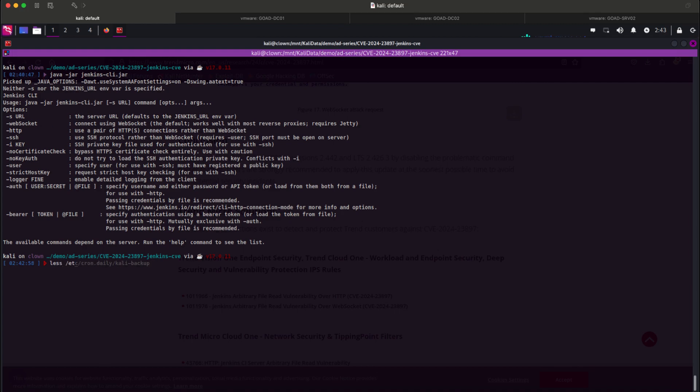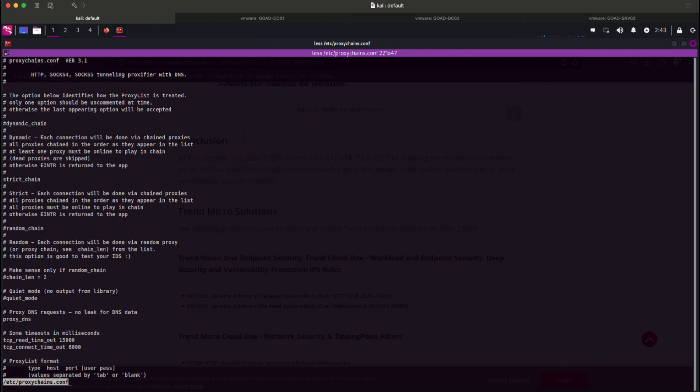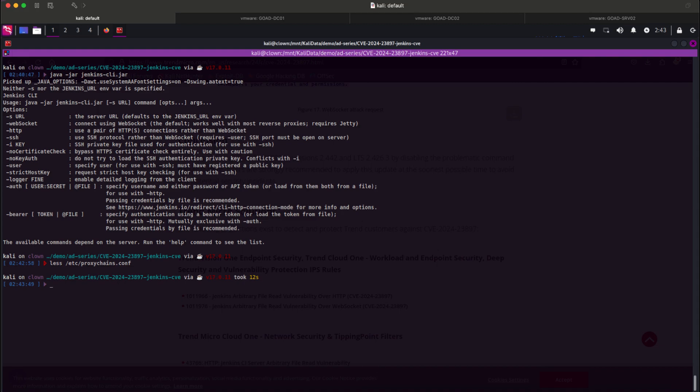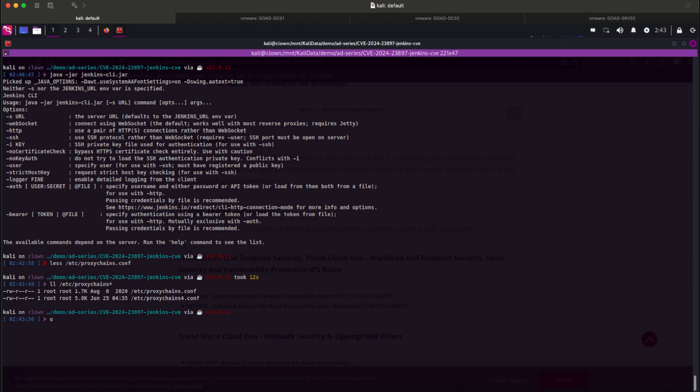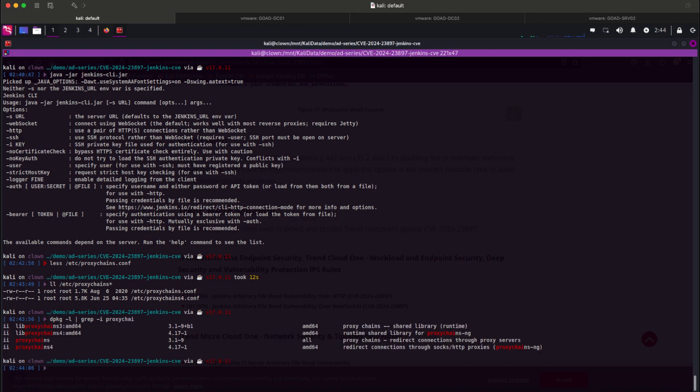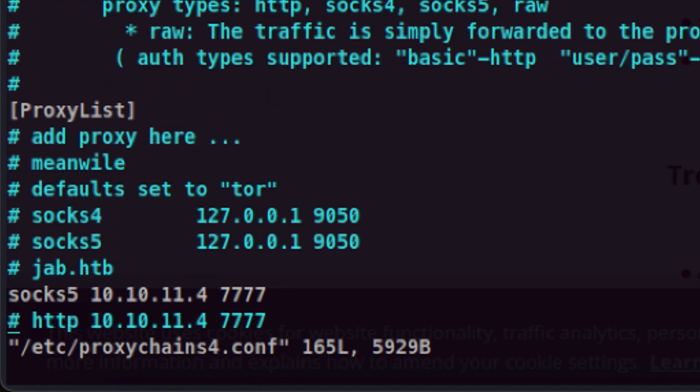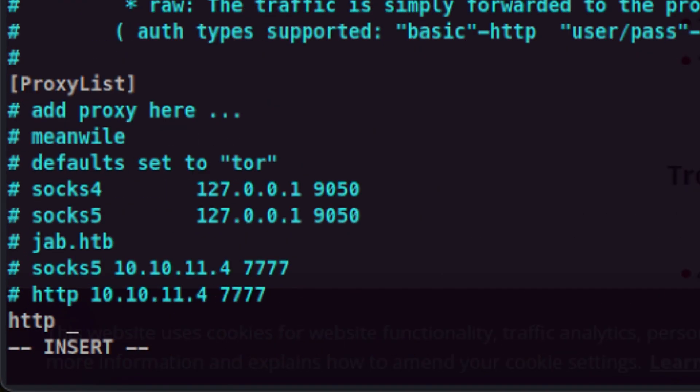Let's see if proxy chains is installed. I remember there might be multiple versions, so let's see the available config files. There are two of them, meaning there might be two versions installed. So let's check the packages. Yes, we are right. I assume version 4 is better, so let's use that. Let's edit the proxy chains 4 config file and point this to our Burp HTTP proxy running on port 8080.